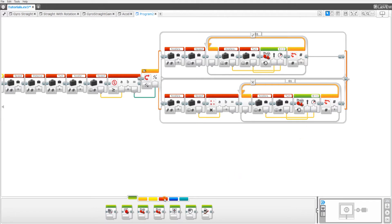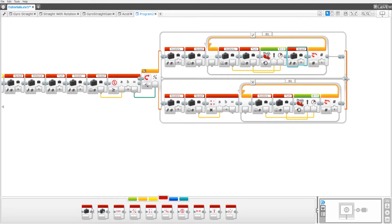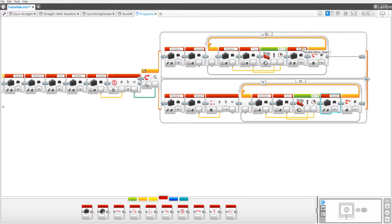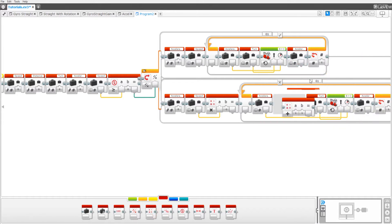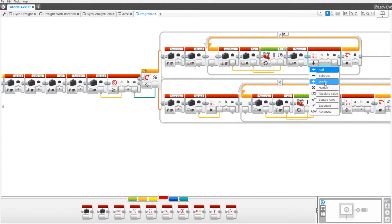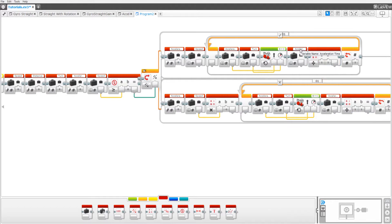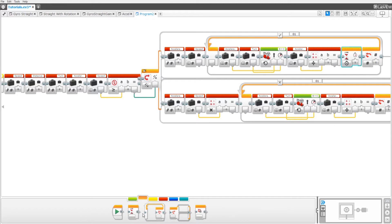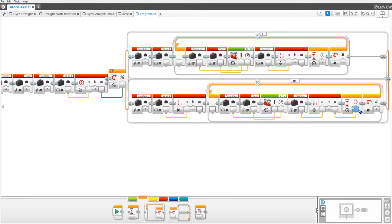Now drag out two more variables and set them after the move steering blocks. Set them to acceleration time — both should be on read numeric. Now drag out two math blocks and set them both to divide. Pull in the acceleration time into the A port; we'll worry about the B port later. Now drag out two wait blocks and drag the result into how long it waits.